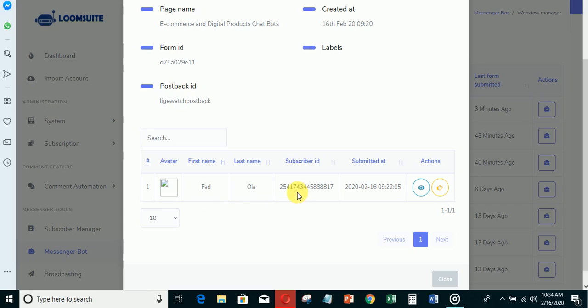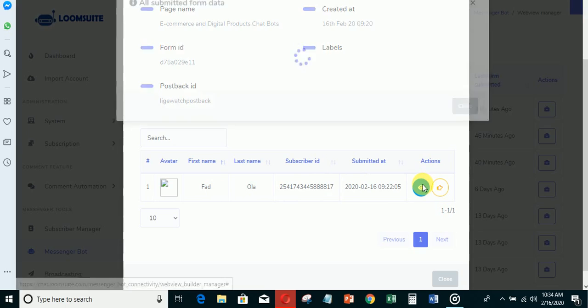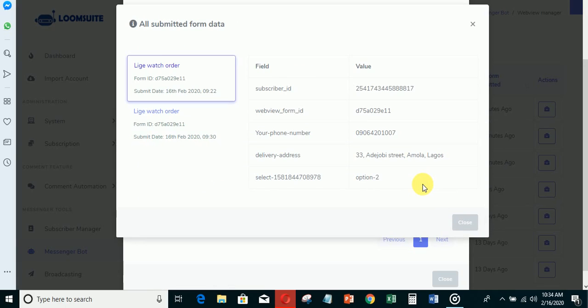You'll be able to see the person that filled the form - you can see this is my name, Olasukanmi. You'll be able to see every piece of information from here including the phone number, then you will call the person to confirm the order and fulfill it.